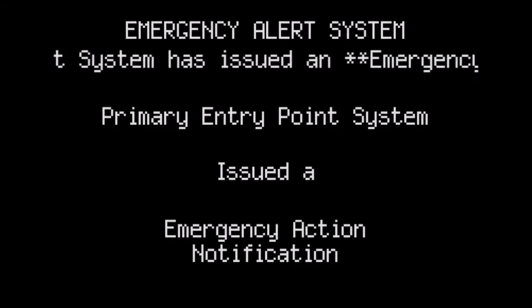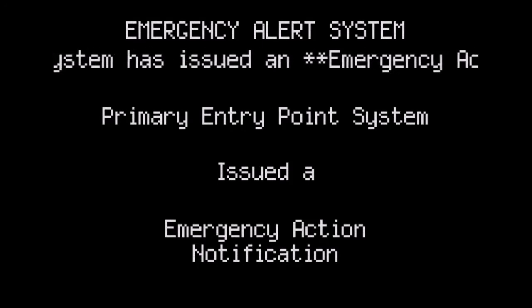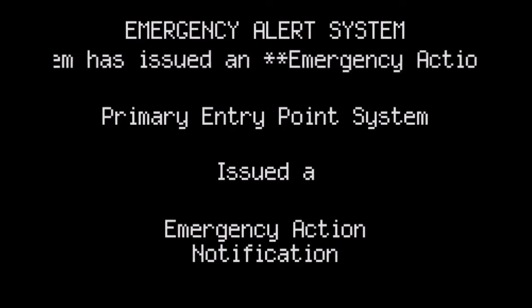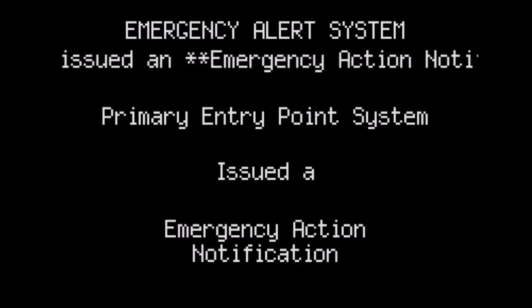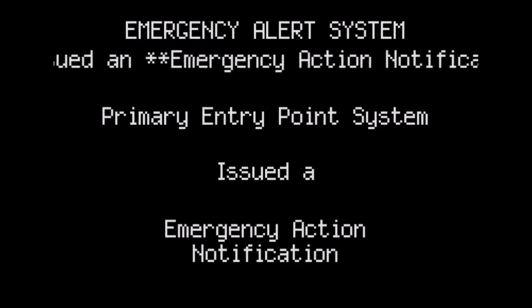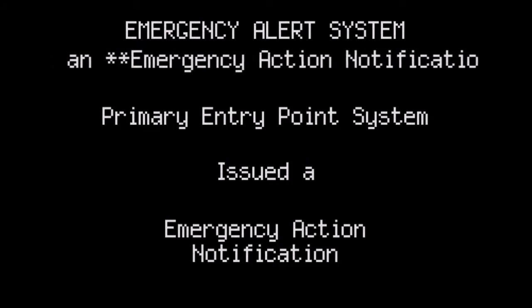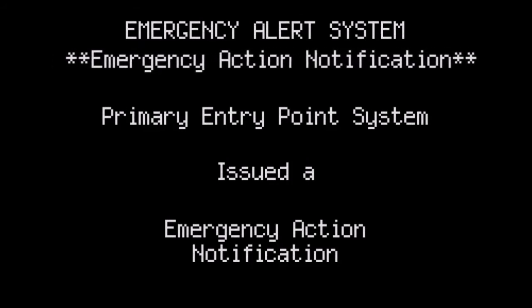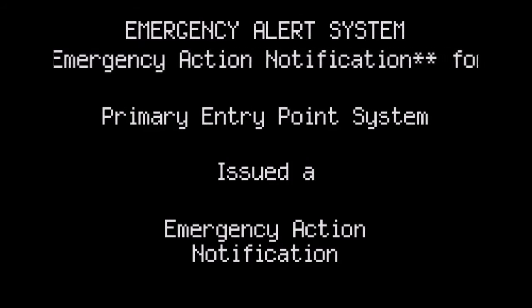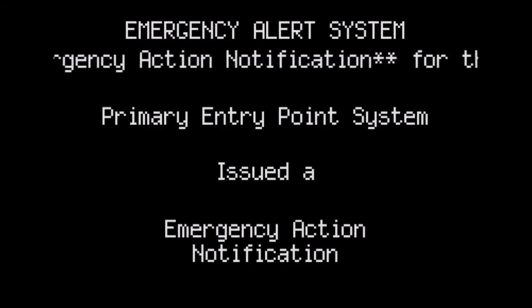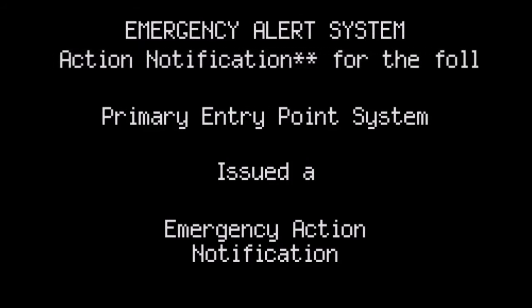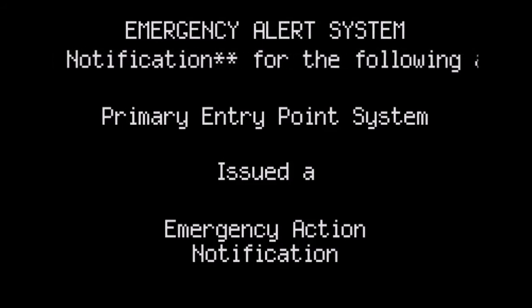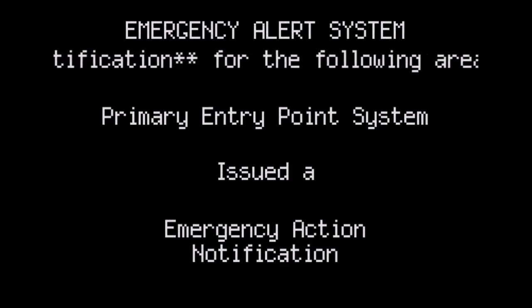Please stand by for a message from the office of the president. As of this moment the president is being evacuated to a place undisclosed for security reasons.